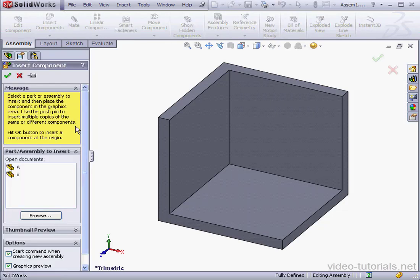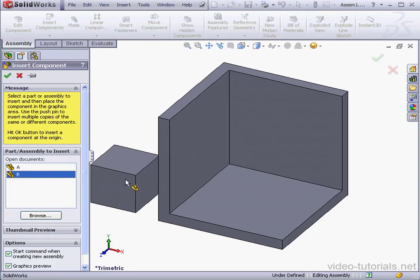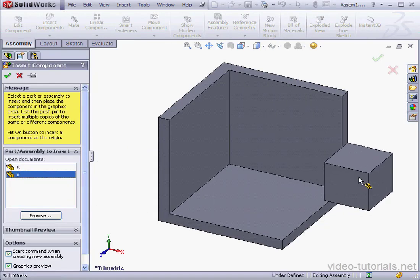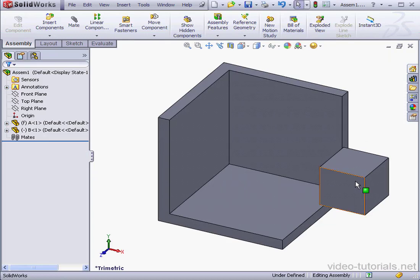Click on Insert Components. Our open documents are A and B. Let's select B and we'll place it about here.